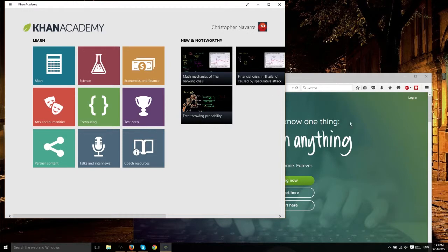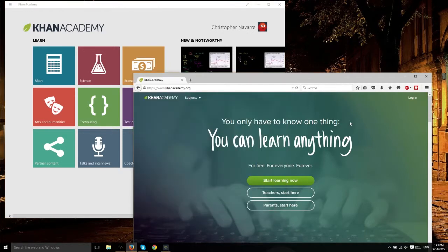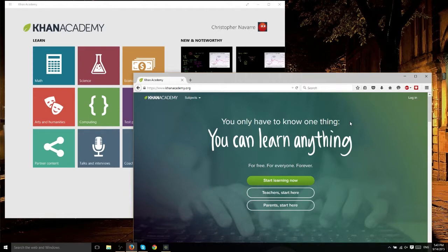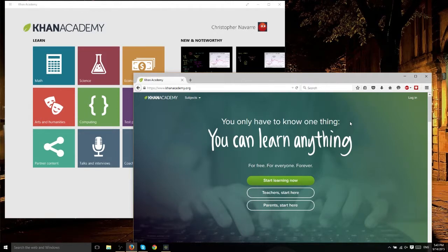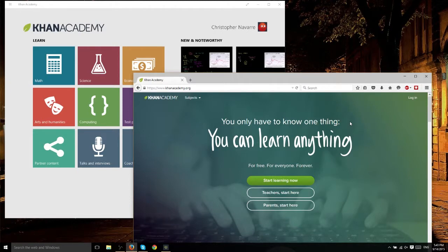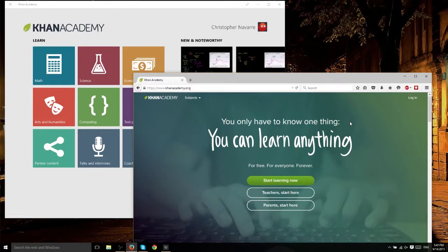If you don't already know about Khan Academy, and there's a good chance you probably already do, Khan Academy is an organization that has a bunch of instructors putting together course videos teaching different educational subjects like math, science, computer programming, and they have courses on microeconomics, macroeconomics, and even history.